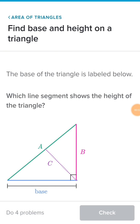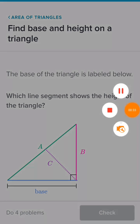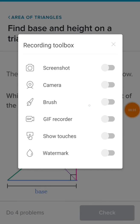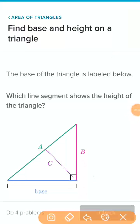Let's find the base and height on a triangle. A triangle has three sides. The base of the triangle is labeled below. The thing you have to know about the height is that the height is always perpendicular to the base, which means it will always make a right angle with the base.